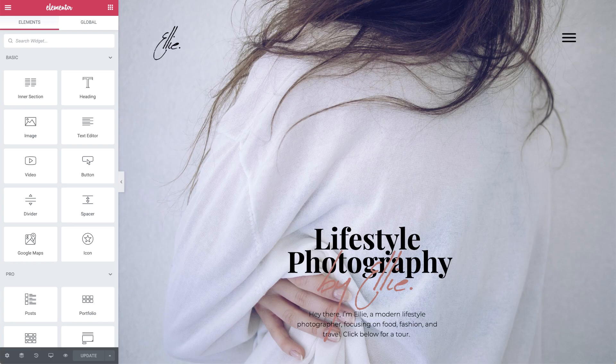Let's get started and open the page in Elementor. Before we get to work on our Lottie animation, we'll need to define the section we'll be linking to, so that when we click the animation, it will know where to take us.